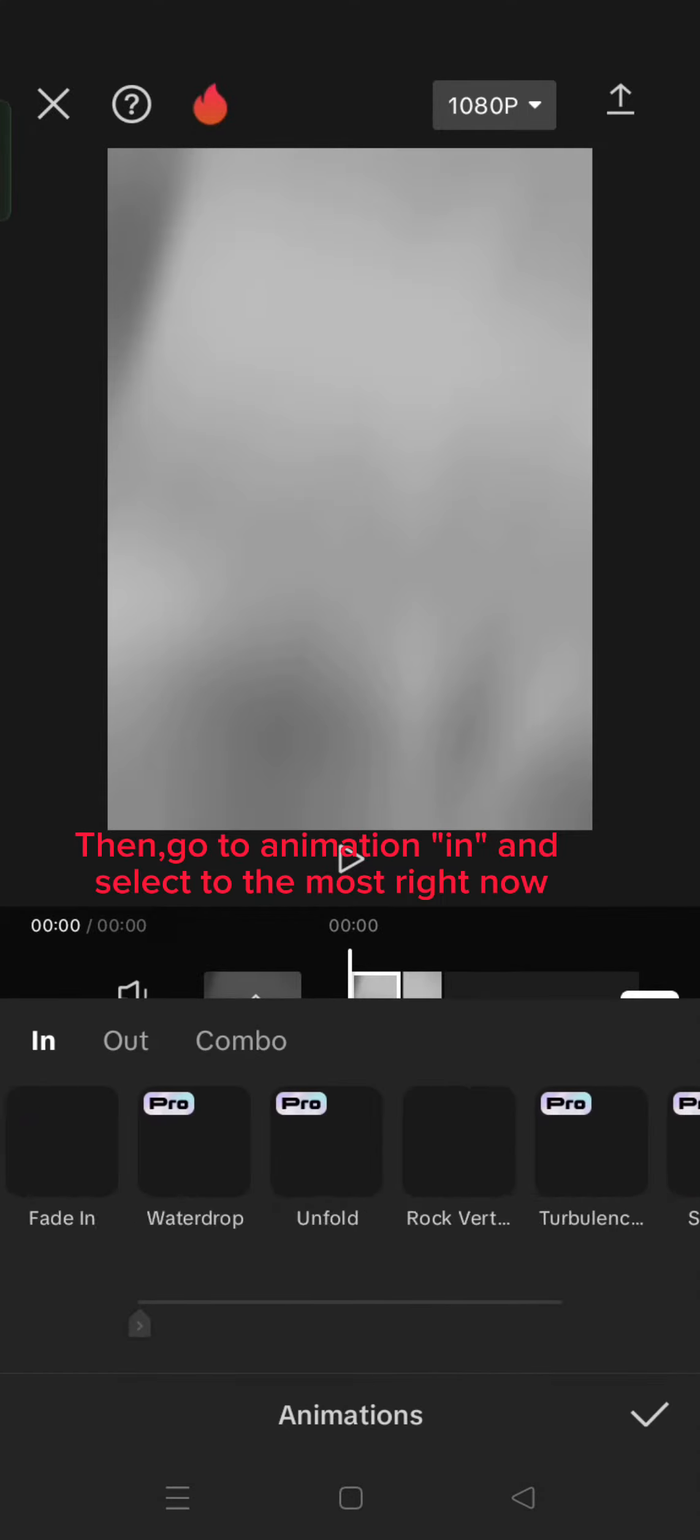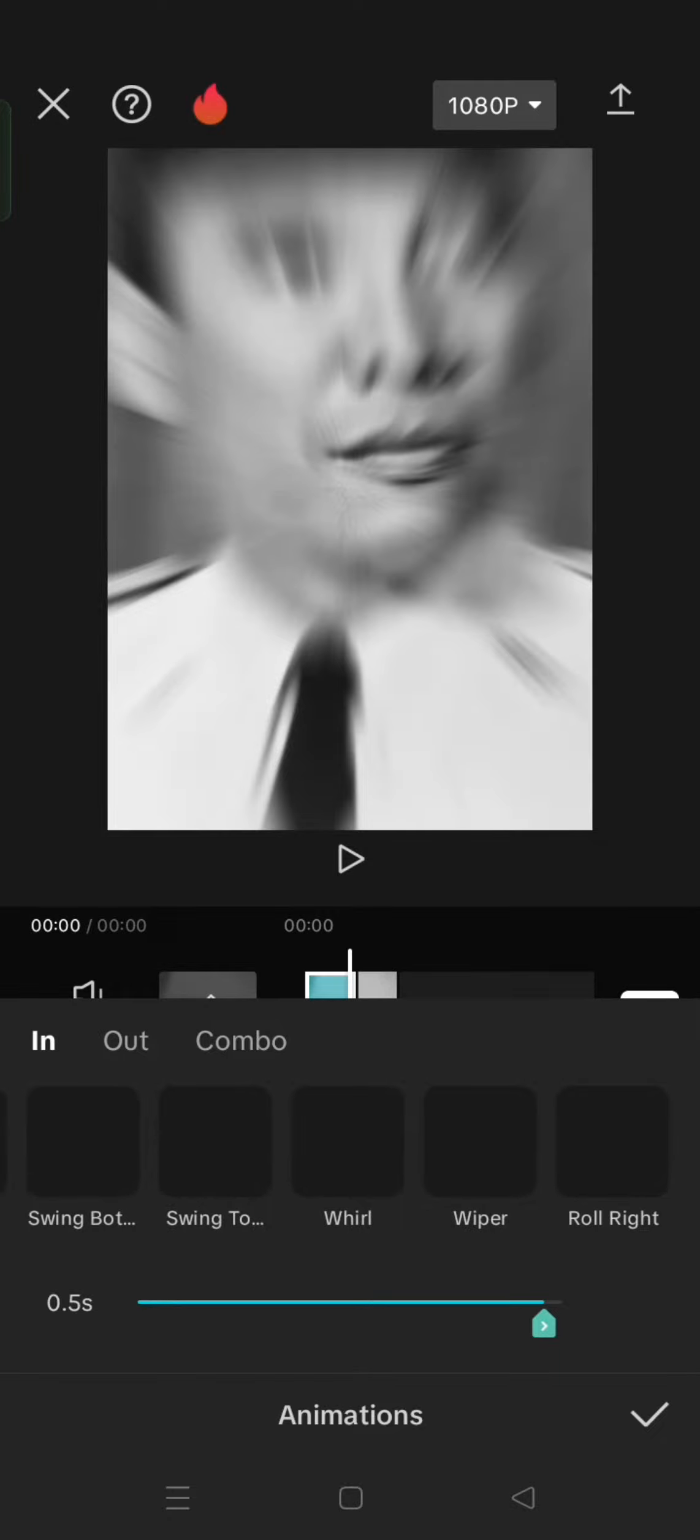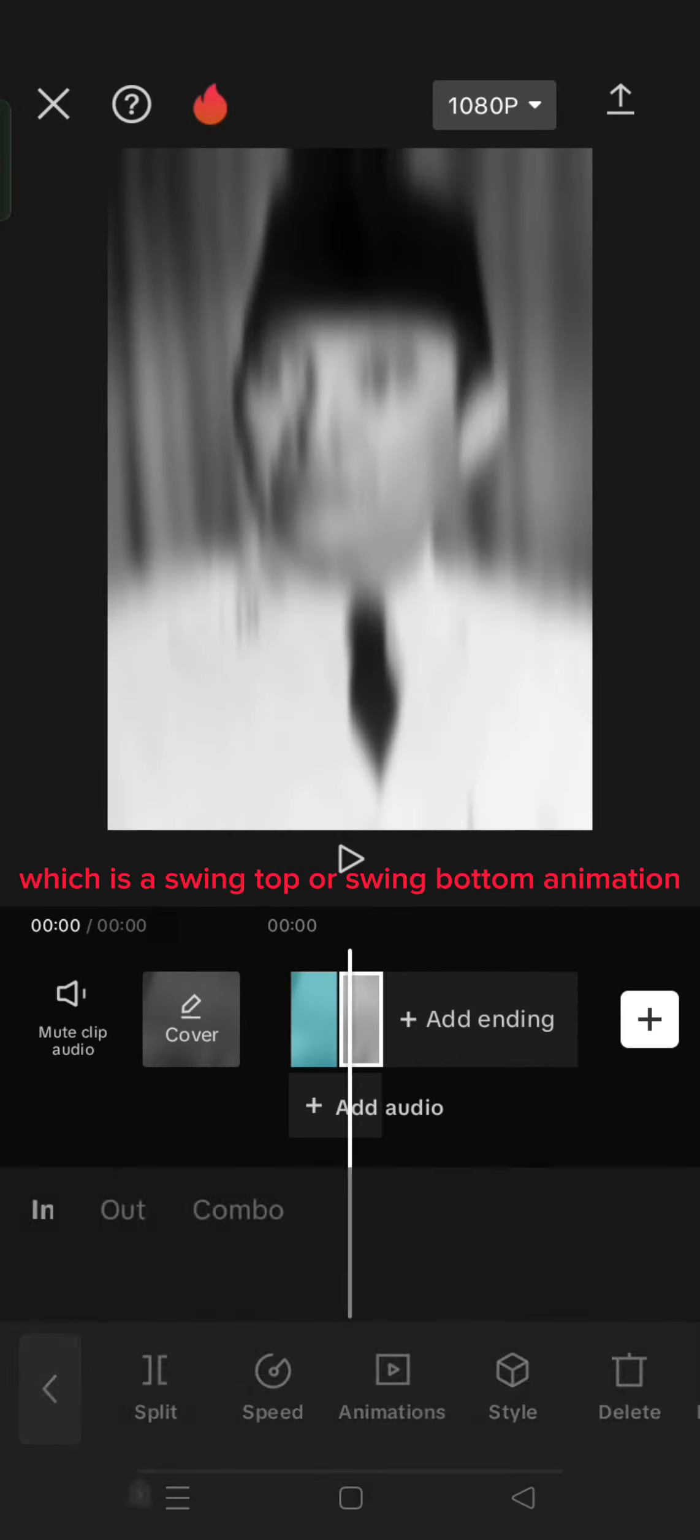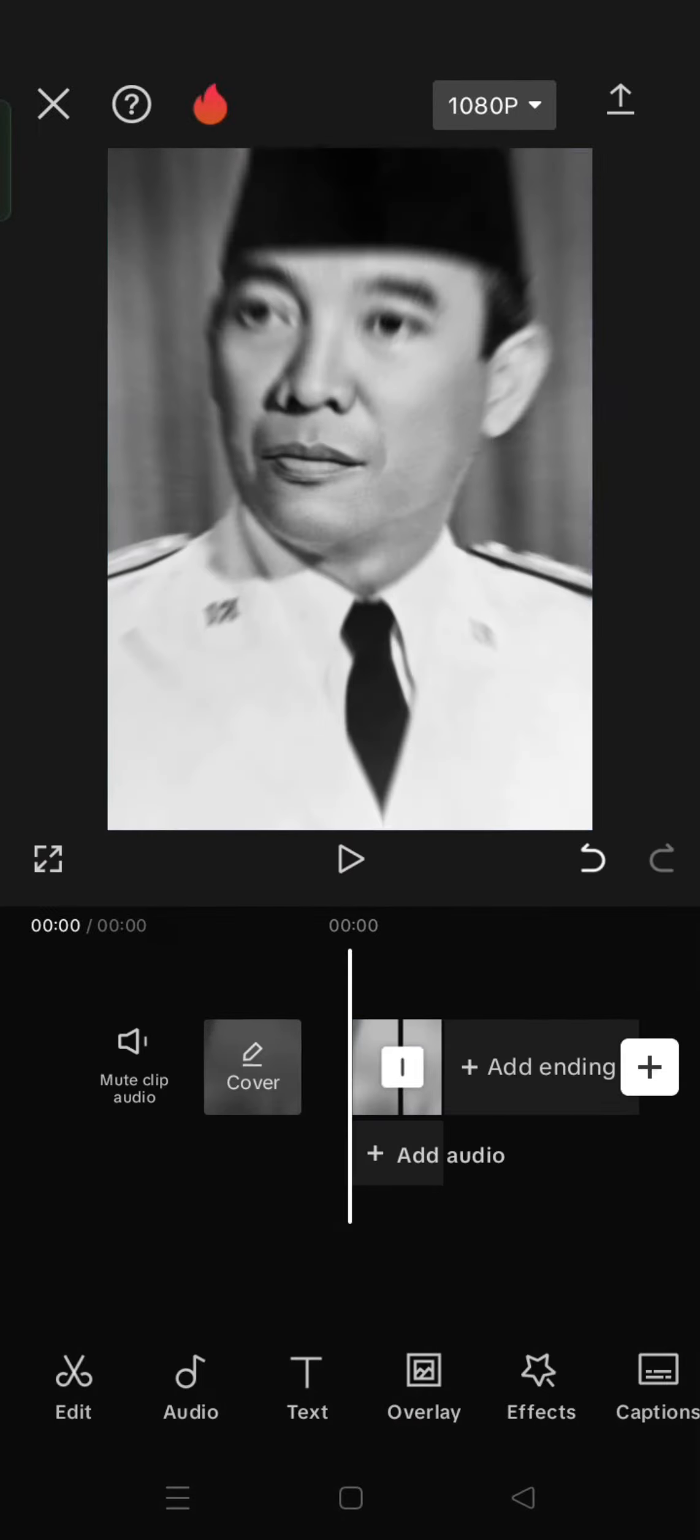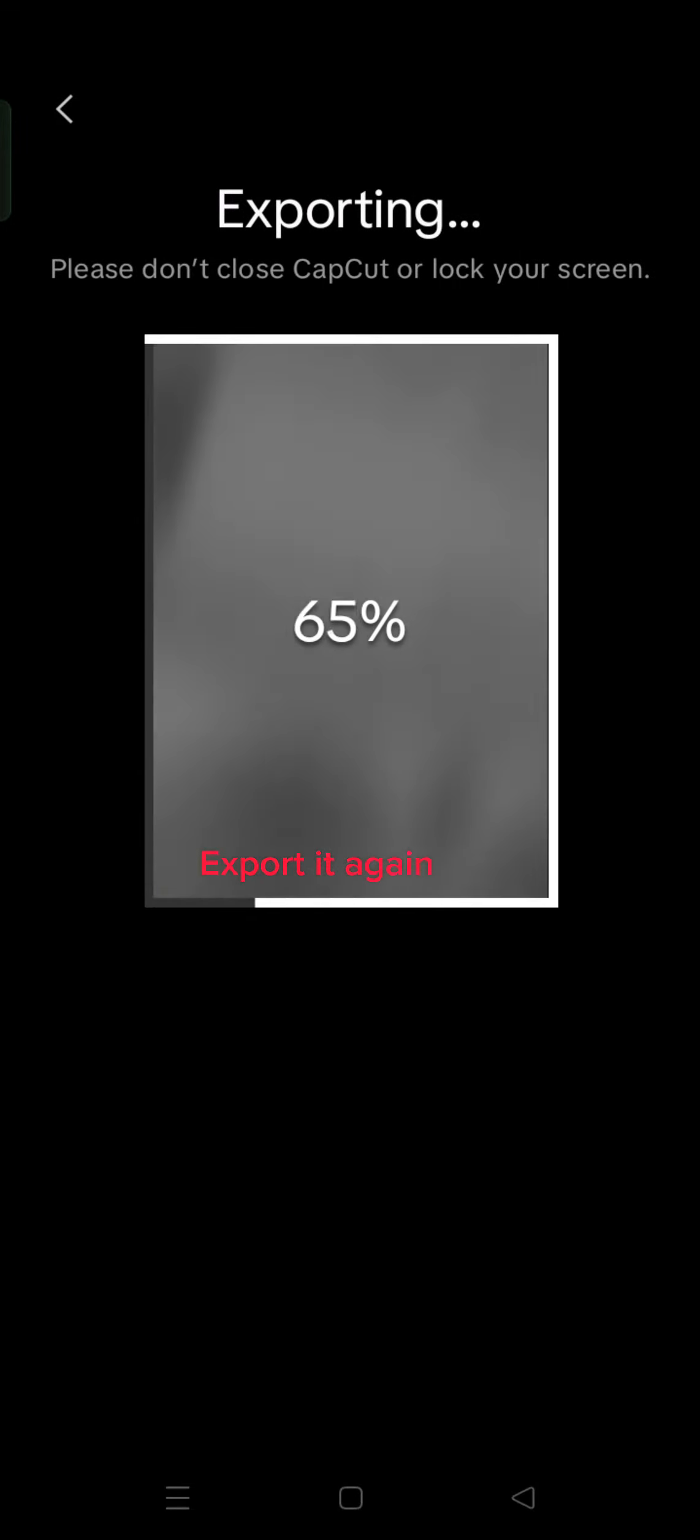Then, go to Animation In and select to the most right now, which is a swing top or swing bottom animation. Export it again.